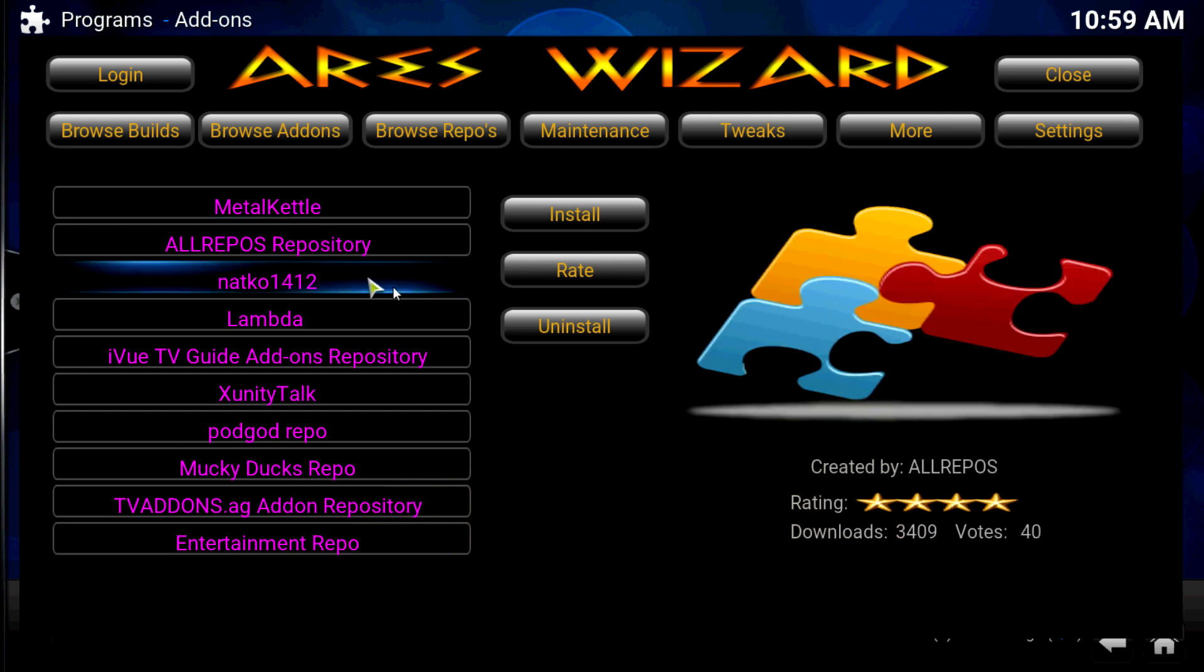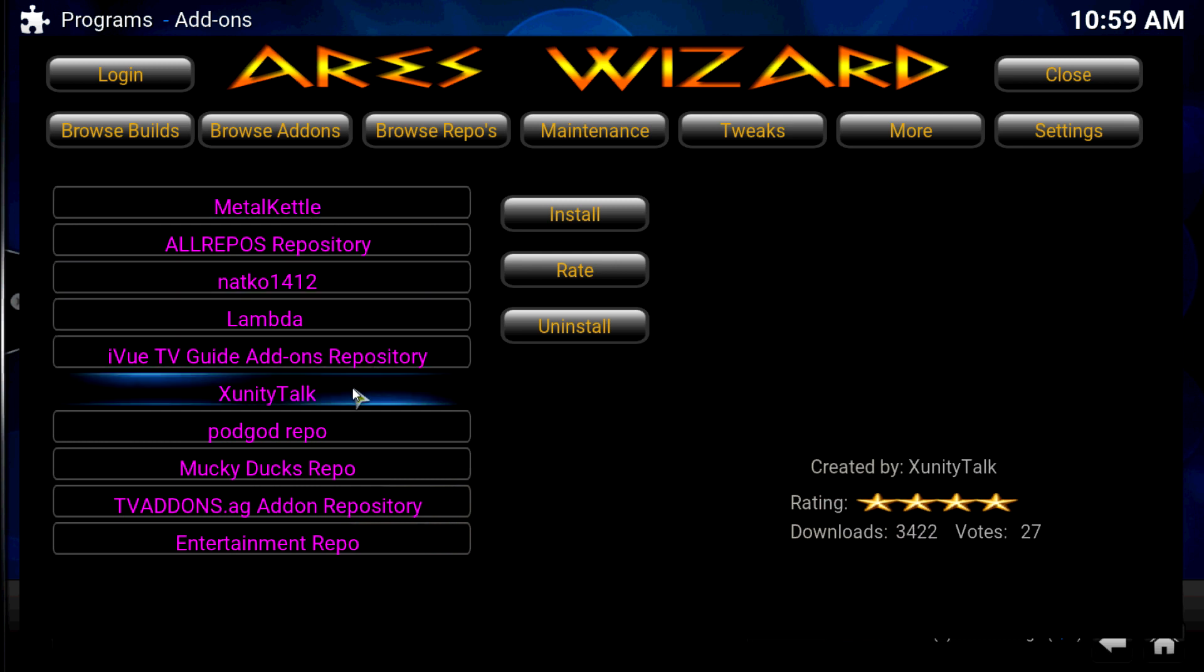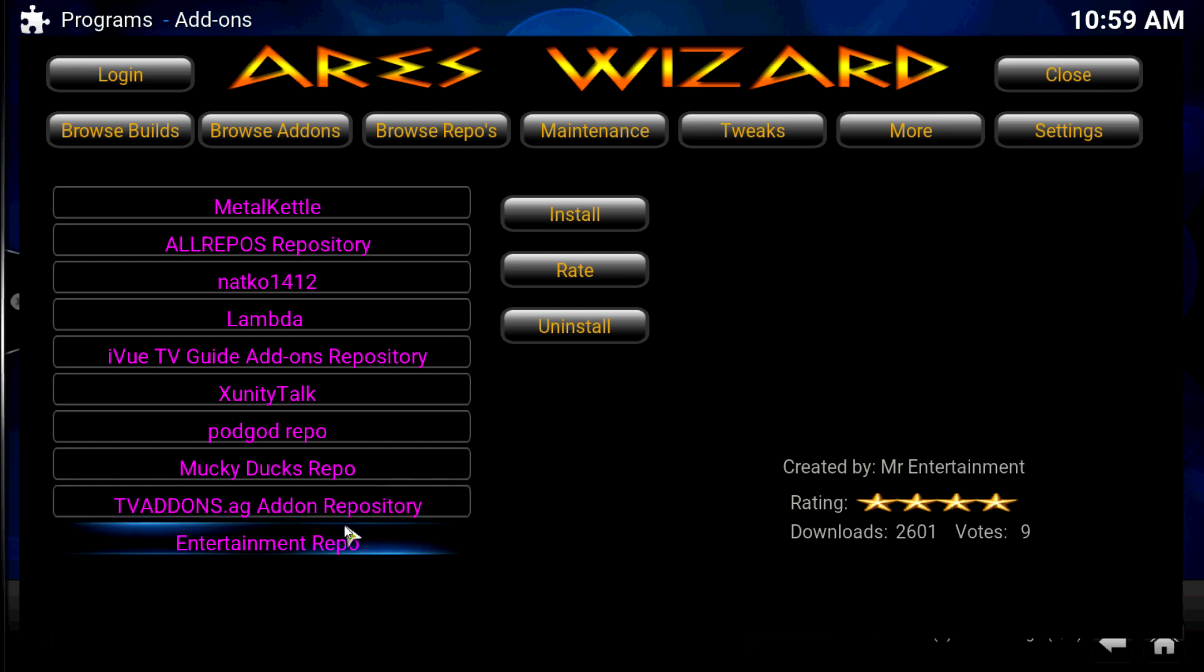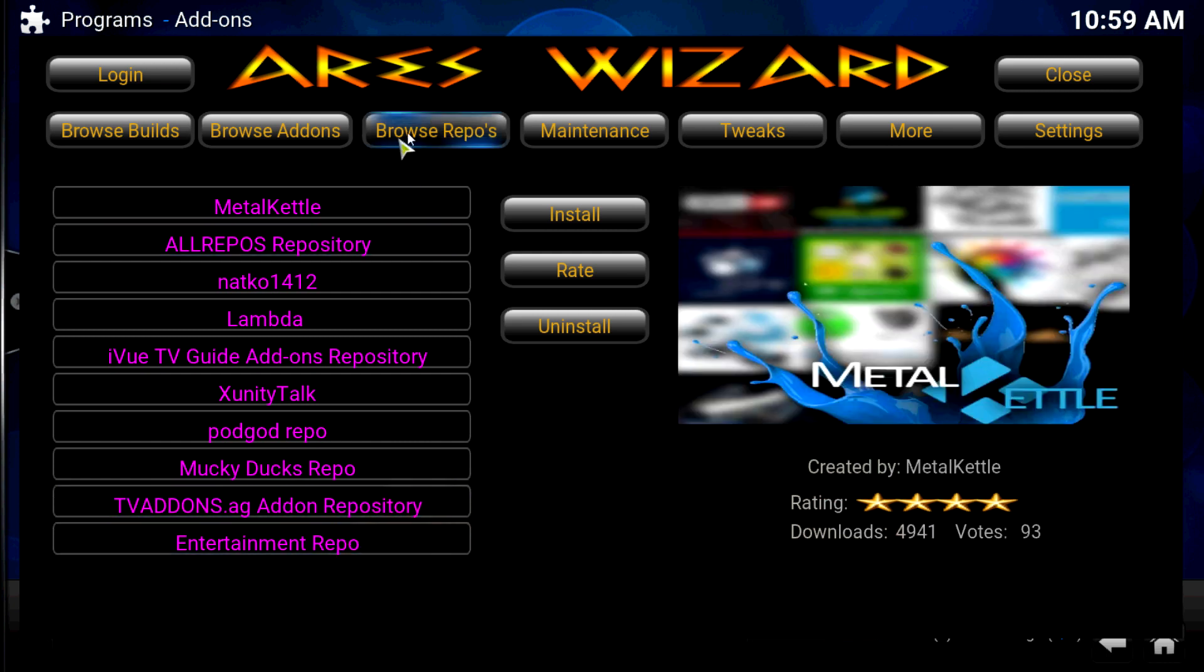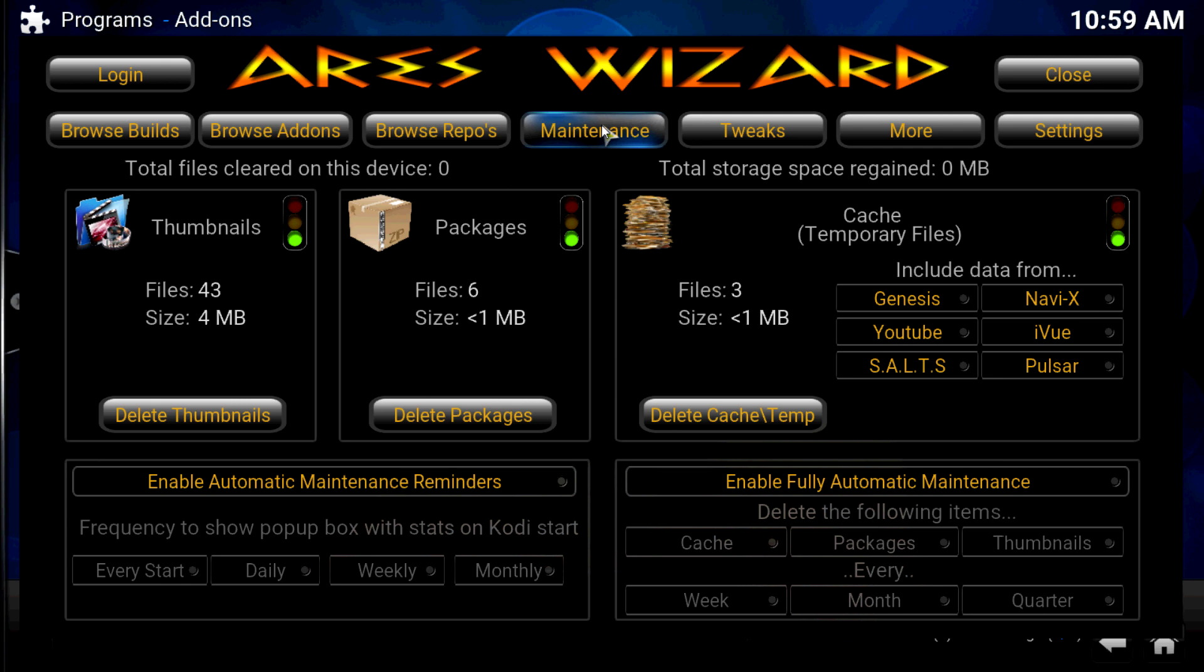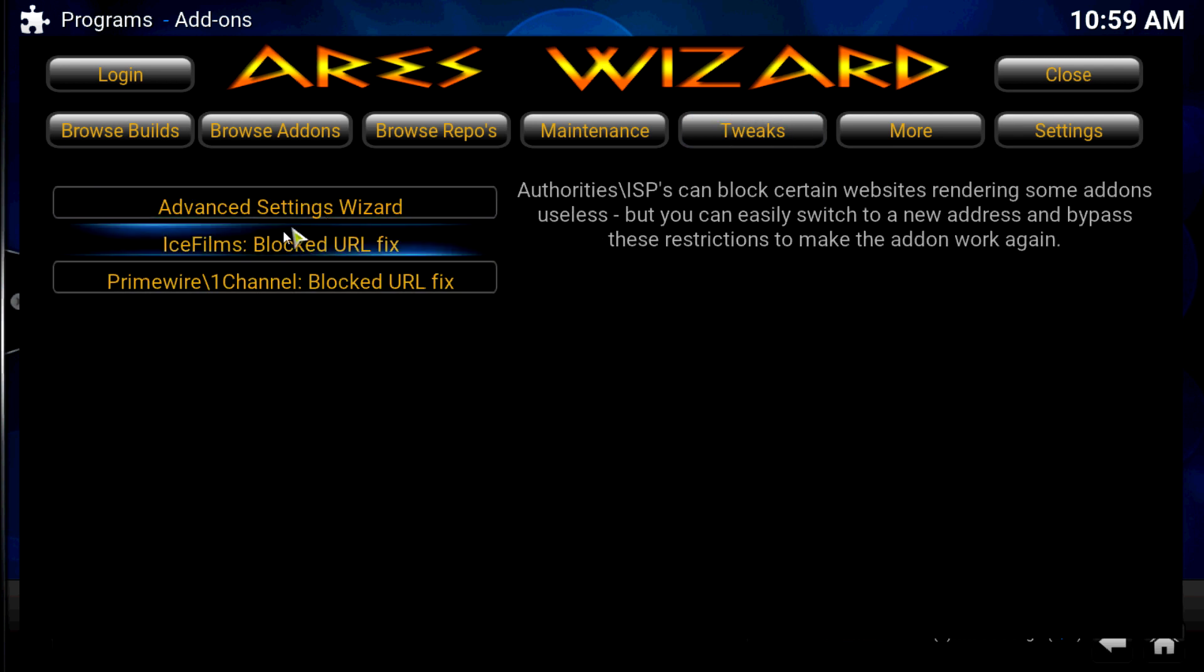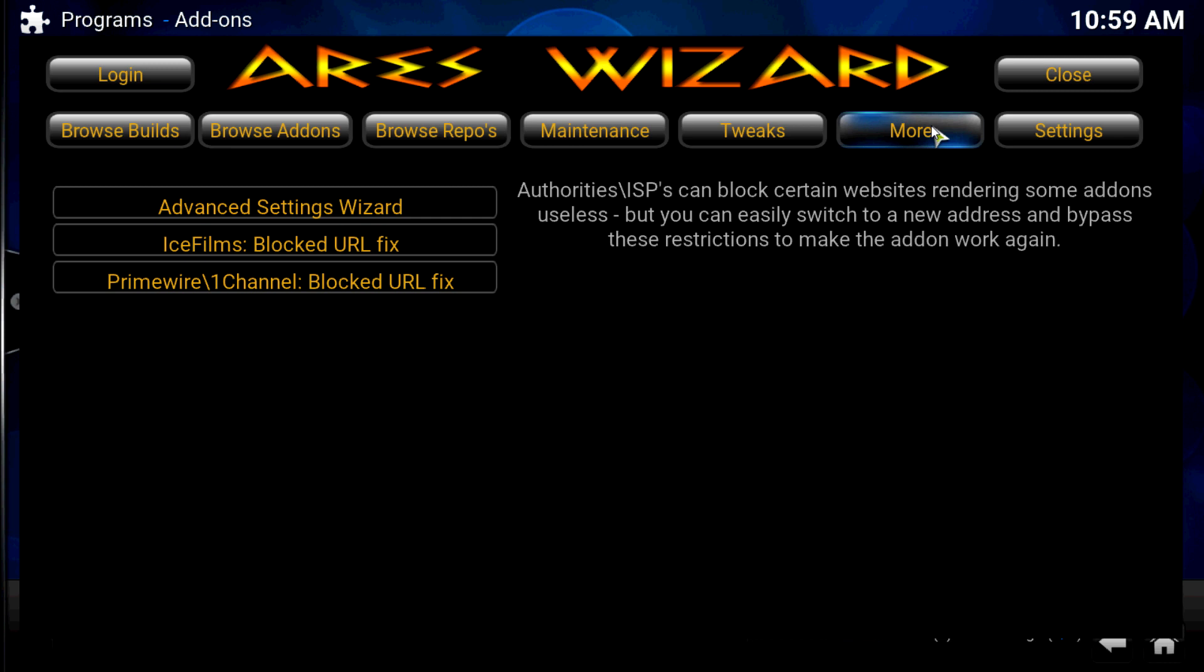Look at the top repositories. Metal Kettle, Lambda, expanding the talk, just in one central location. As you can see here, they got some of the maintenance things you can do, cleaning out your caches and all that. Some tweaks you can add, all right there.